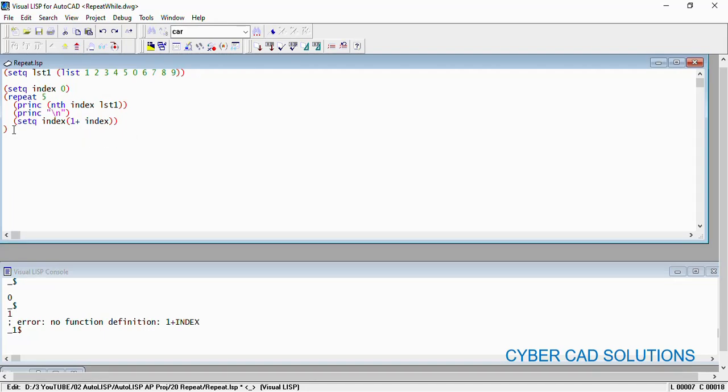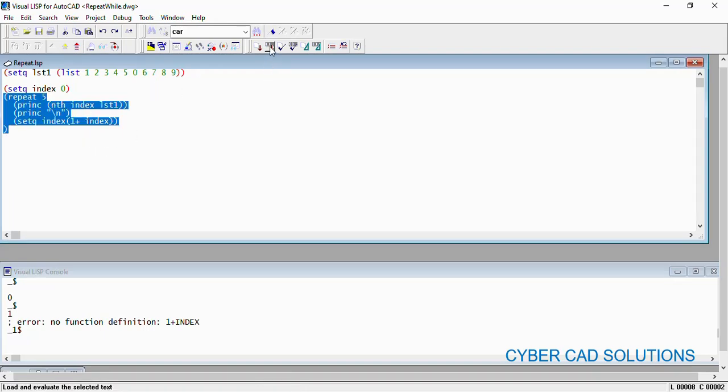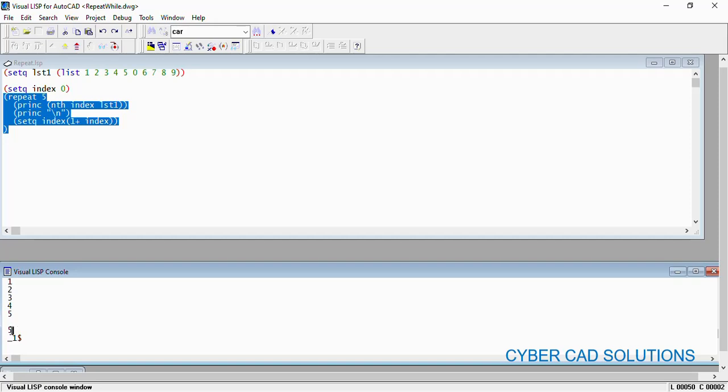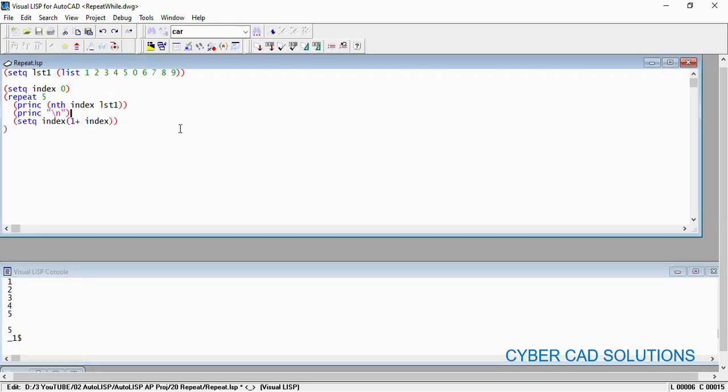Now if you see, you can see 1 2 3 4 5 - the first five elements are printed out. This five is nothing but, we know that AutoLISP will always display the last executed statement value. Now we came to know that whatever the number you provide in front of the repeat, so many number of times inside statements will be executed.